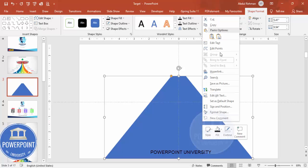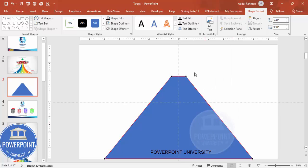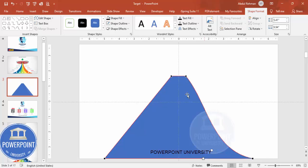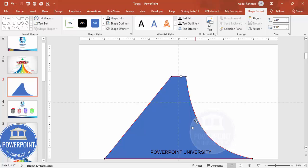Right-click to edit points, and from the right side make it a curve shape. Select this point and drag it inside, then select the other point and drag it inside as well, so we end up getting a curved shape.